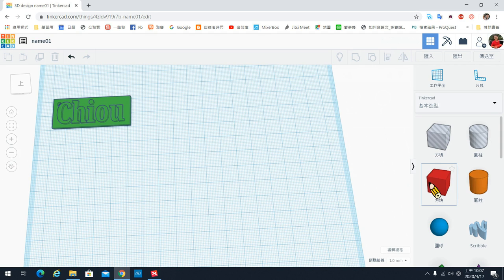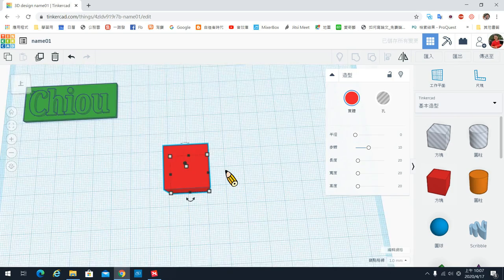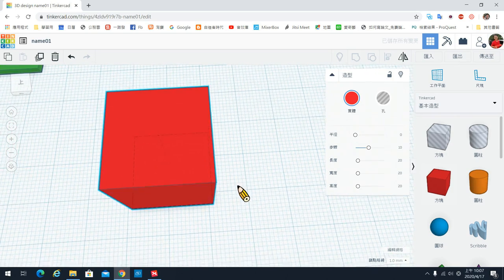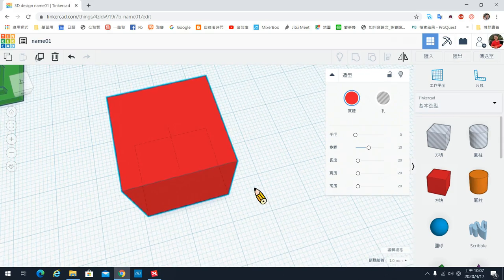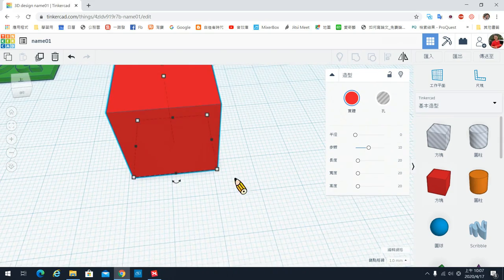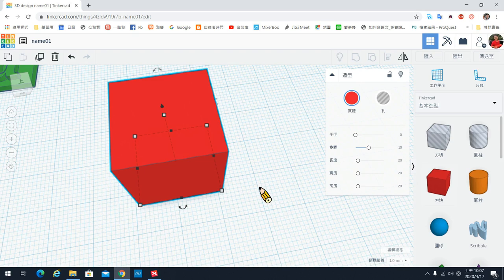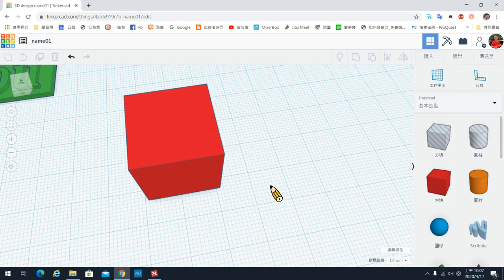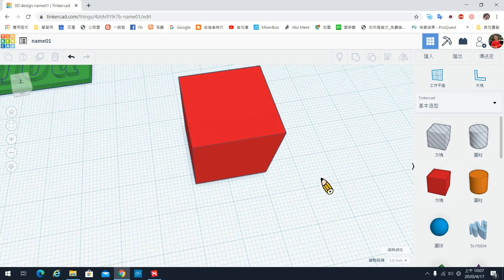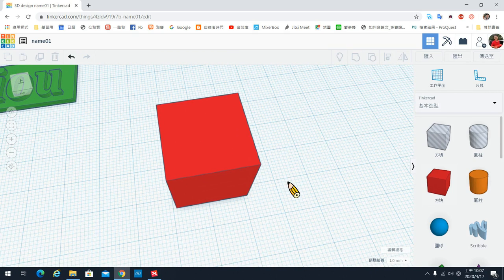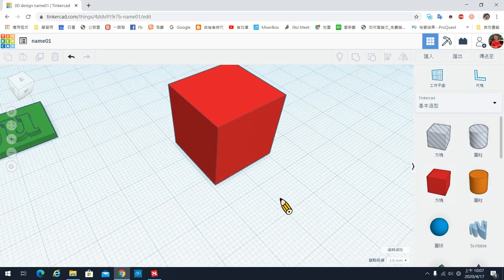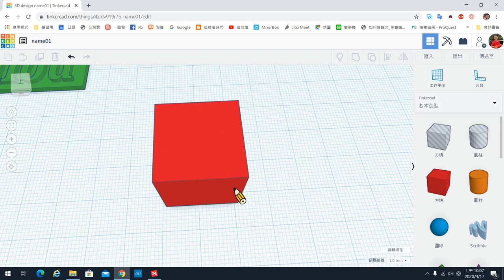我们先来画底板。底板使用的是立体方块，请你拉一个立体方块到桌面上。利用滚轮可以稍微拉近，利用右边的滑鼠可以旋转移动。滚轮往下按着不放，然后移动滑鼠就可以移动桌面。这几个是我们最常用的移动方式。底板现在是一个立方体。